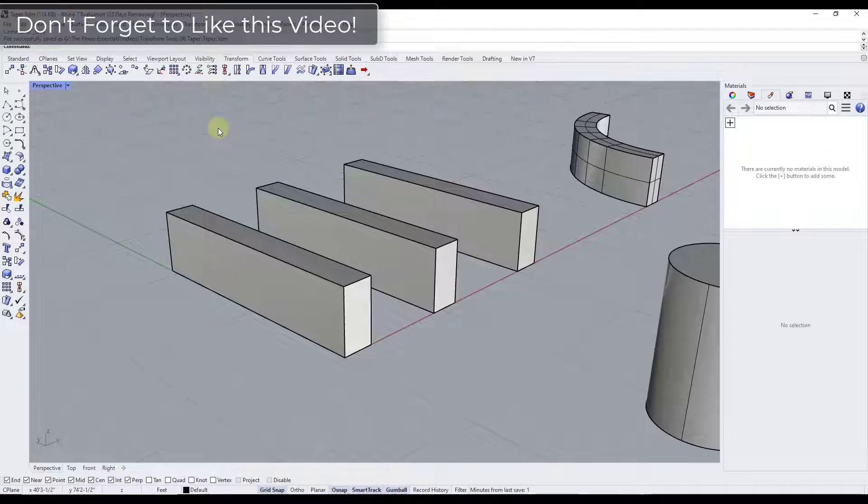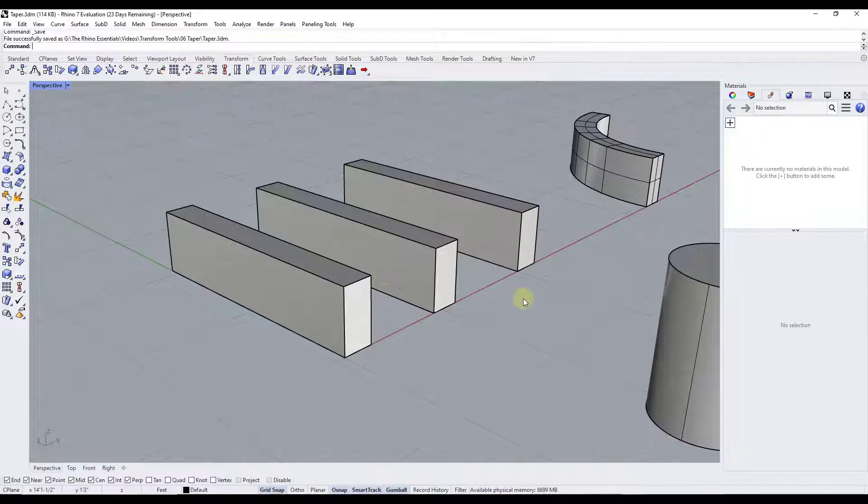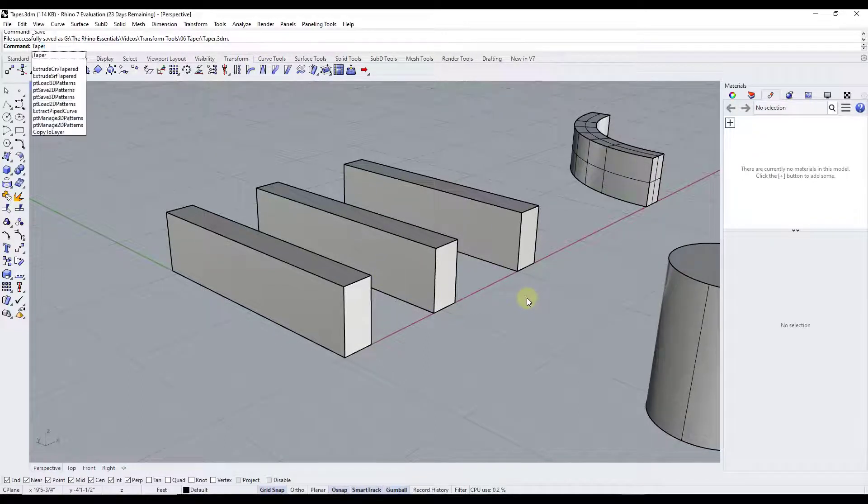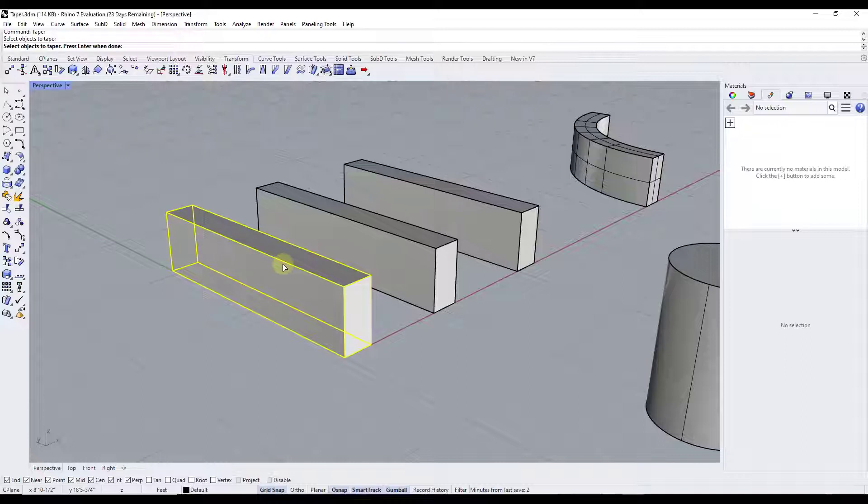All right, so you can access the taper tool either by going into the transform toolbar and looking for this option right here, or you can just type in a value of taper and hit the enter key. And so when you access the taper tool, what that's going to do is that's going to allow you to select an object that you want to taper.